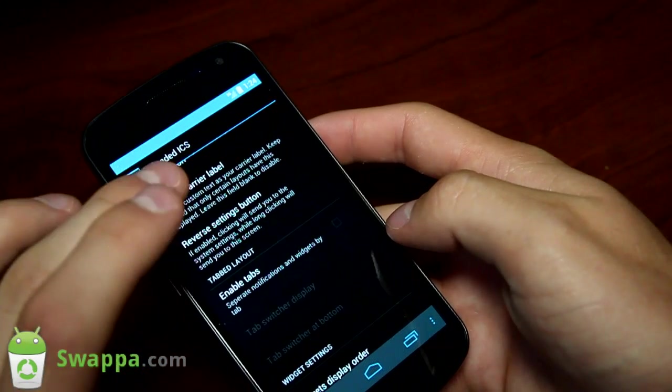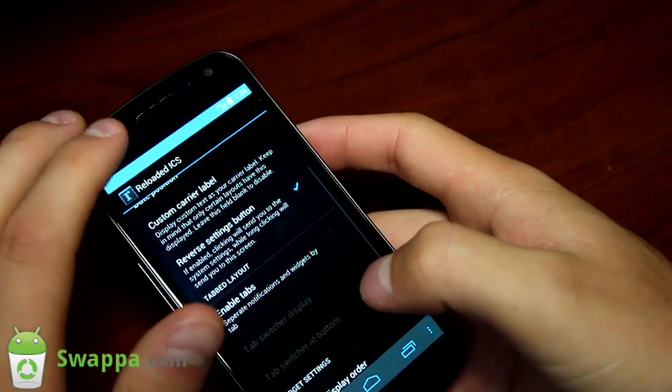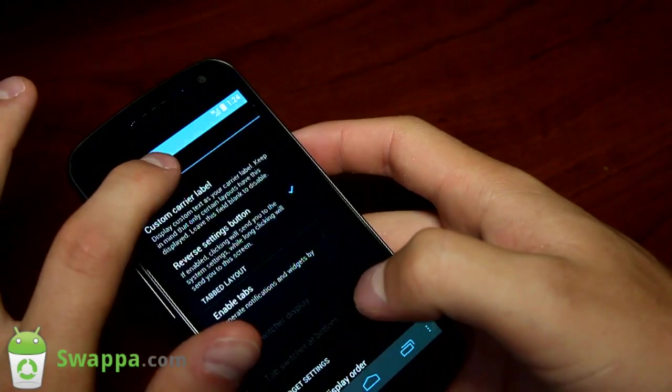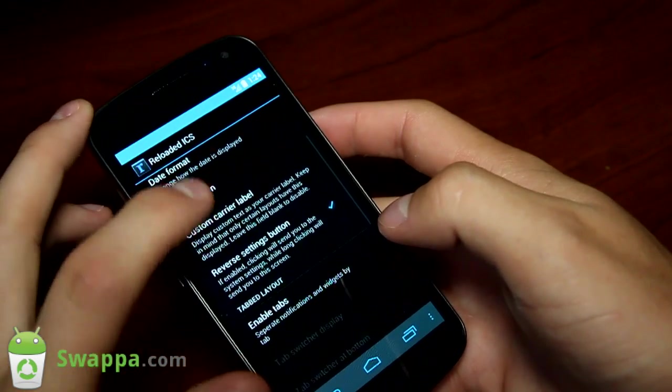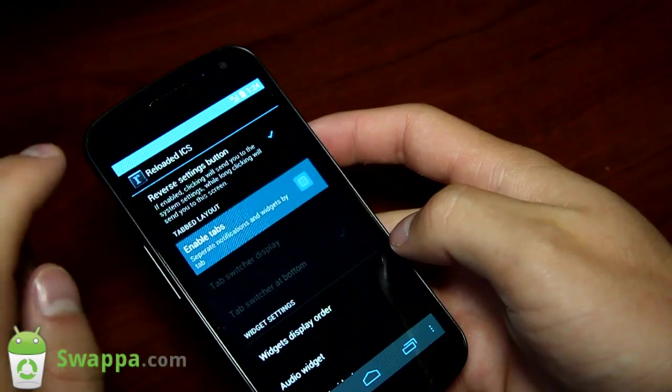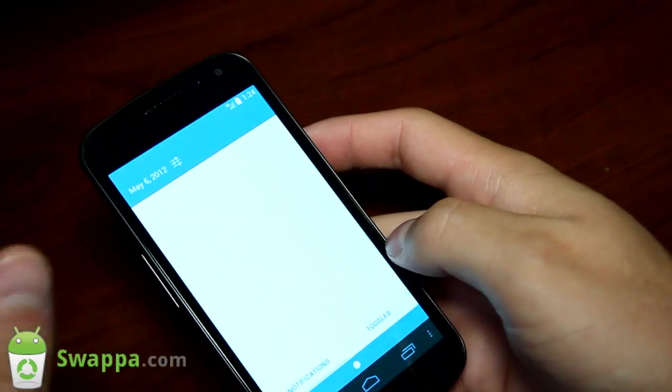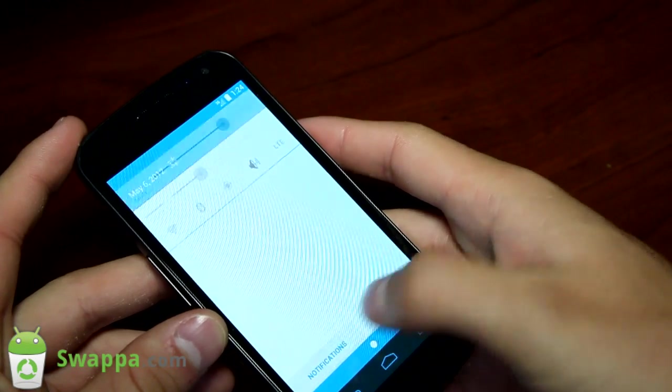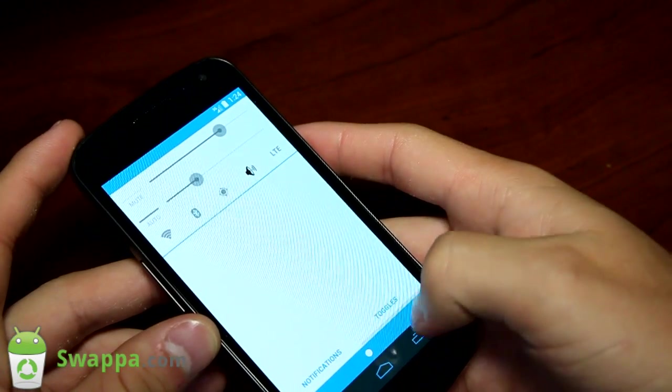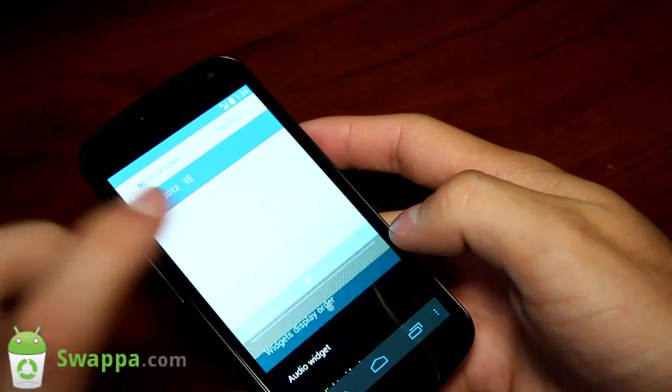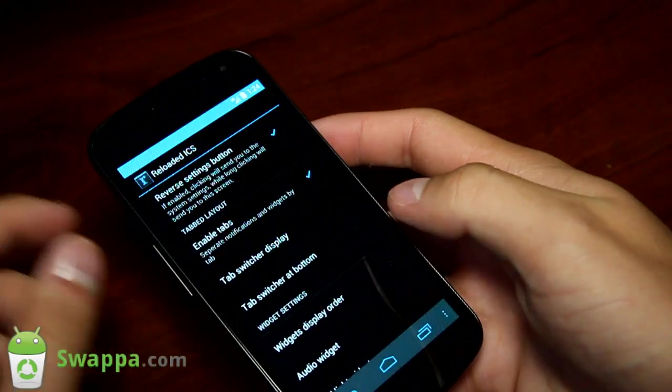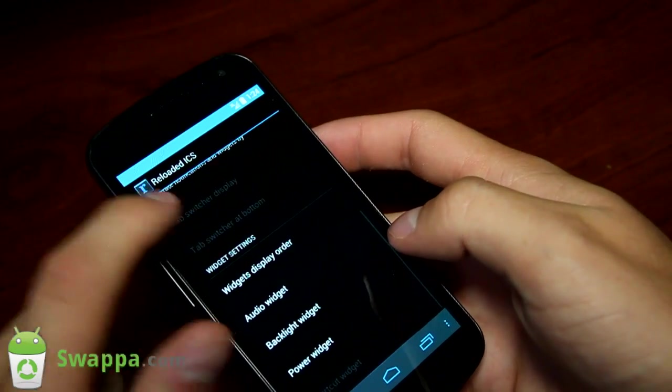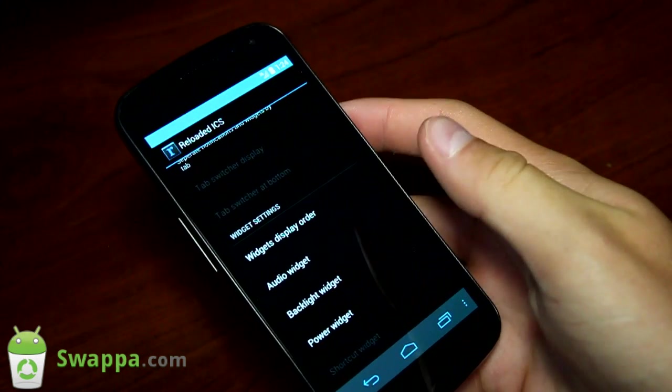You can reverse the settings button. What that does is, if you check it, you can just tap the settings button and it will take you to settings. Or, you can press and hold on there, and it takes you to the Reloaded ICS setting. That's a nice feature there, having that reverse settings button checked. You can enable tabs. When you swipe down the notification bar, you'll see you have toggles and notifications in separate tabs here. You can actually put those tabs up at the top if you want them up there, as opposed to the bottom. It's very similar to the MIUI ROM. You can't swipe between them, you have to tap on them.